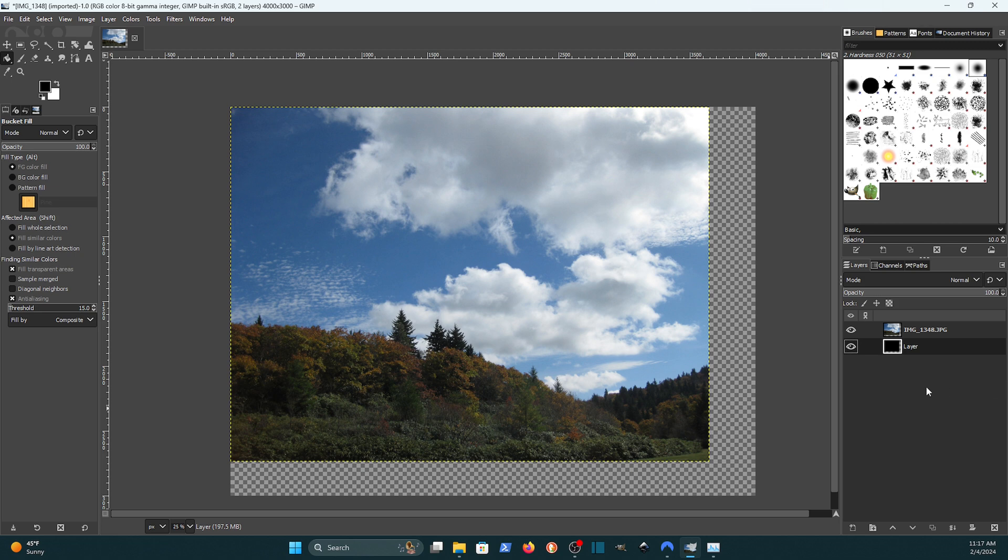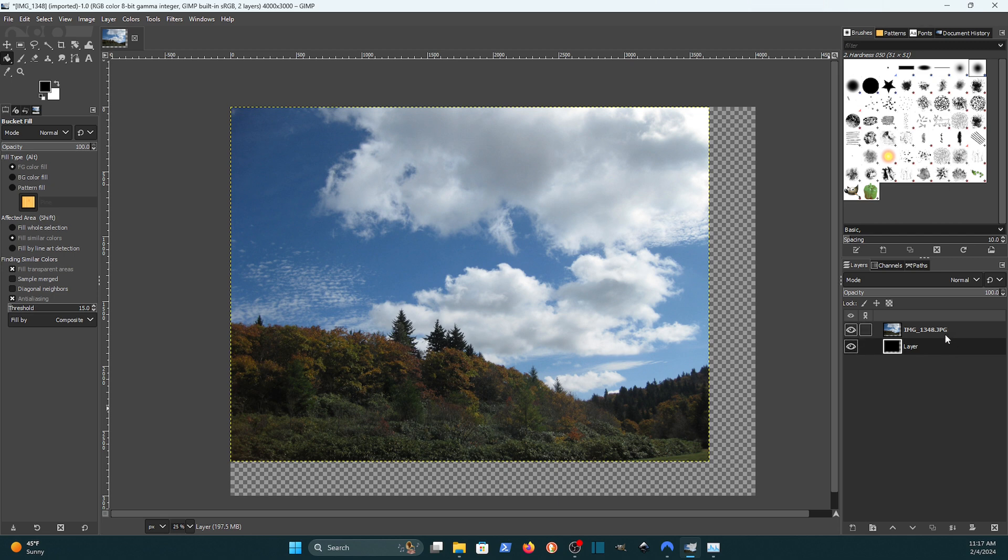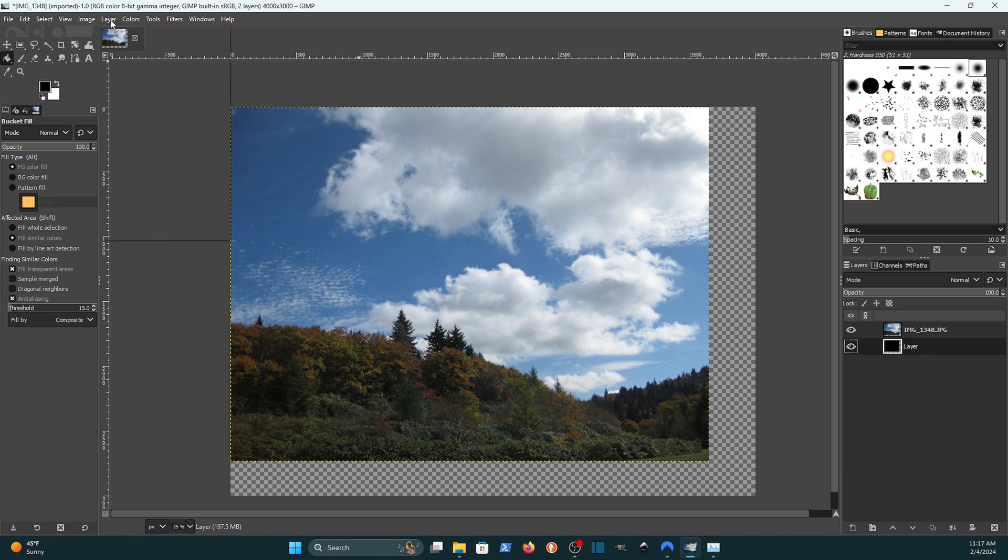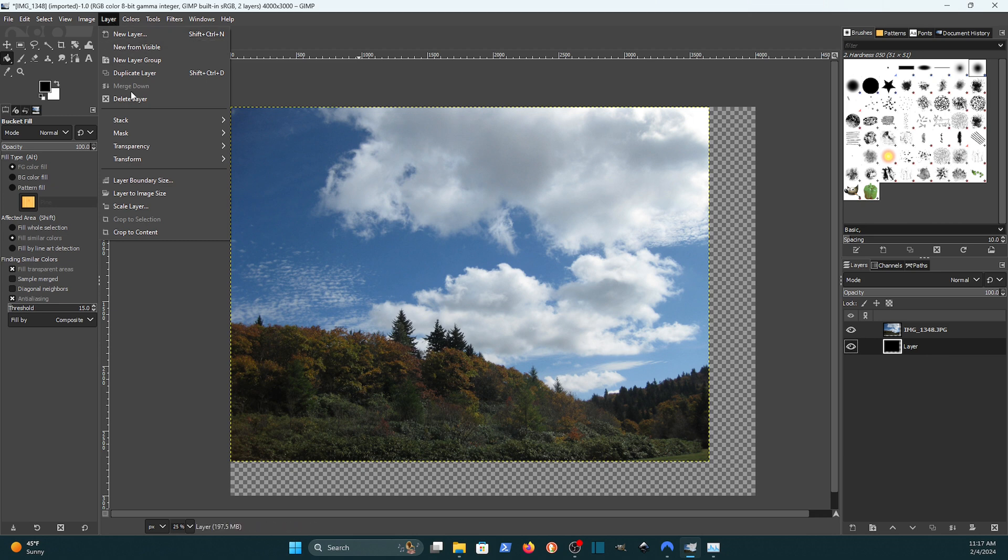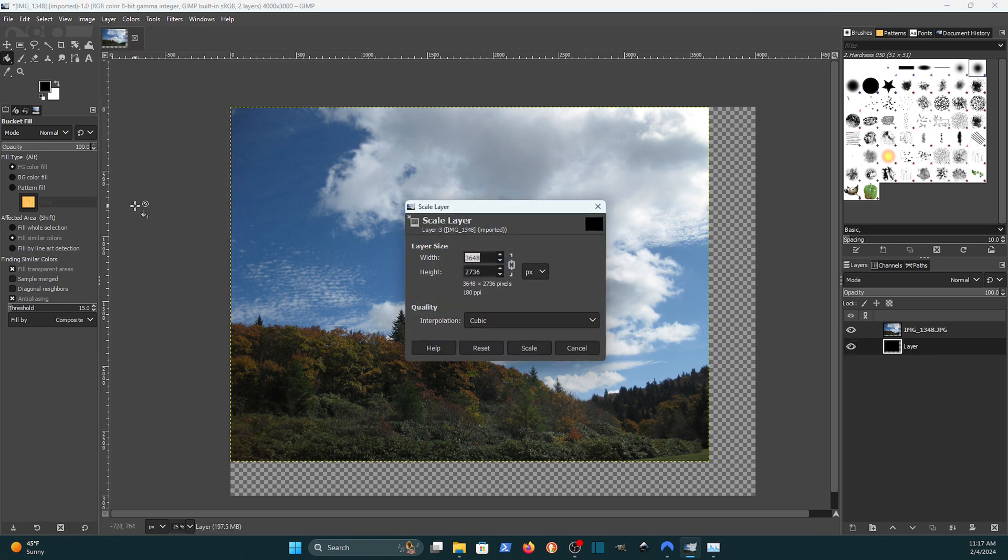But what about these layers? How can we resize those? Well there's two ways to do it. So I'll use one of each on these layers. The first way that I want to show you is you just select the layer that you want to resize. In this case I'm going to do the pixel layer. And you come up here to layer and then come down to scale layer.